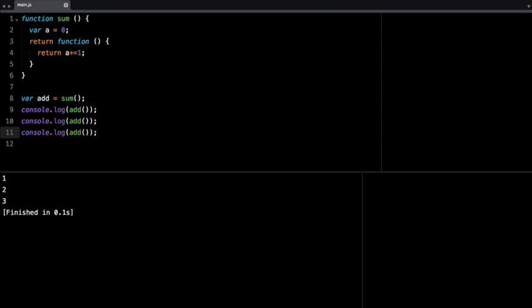So this is an interesting feature, interesting characteristic of functions that return another function or closures in JavaScript.